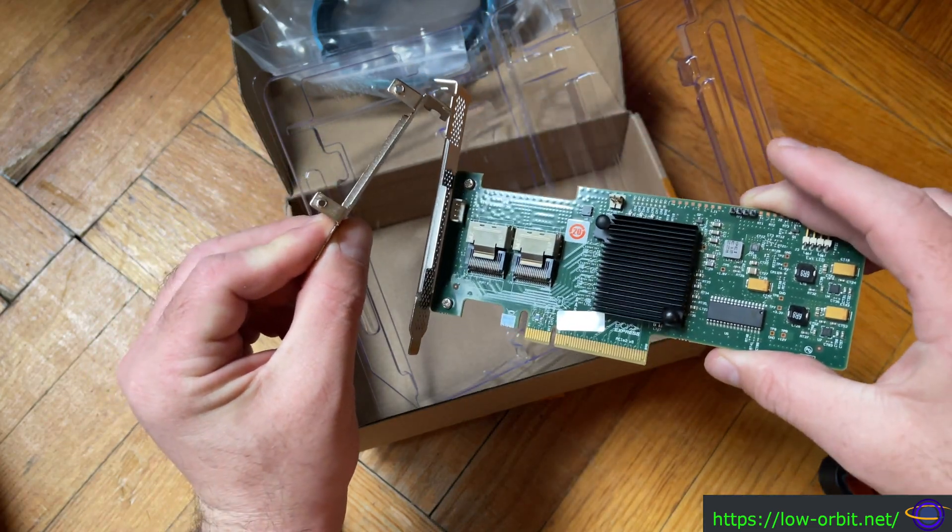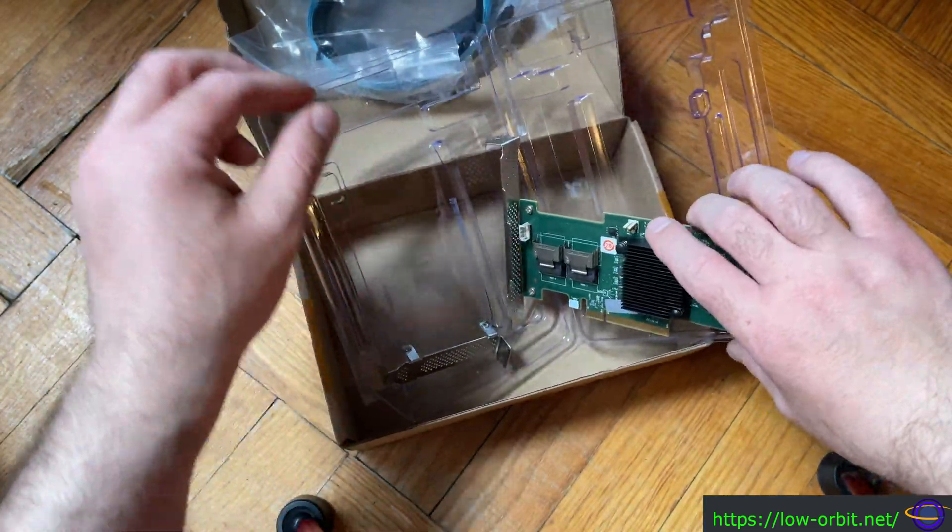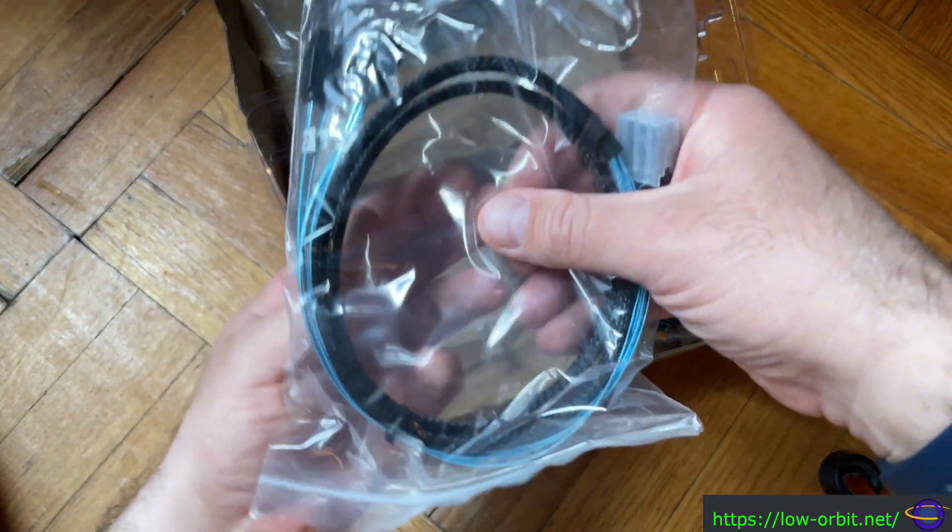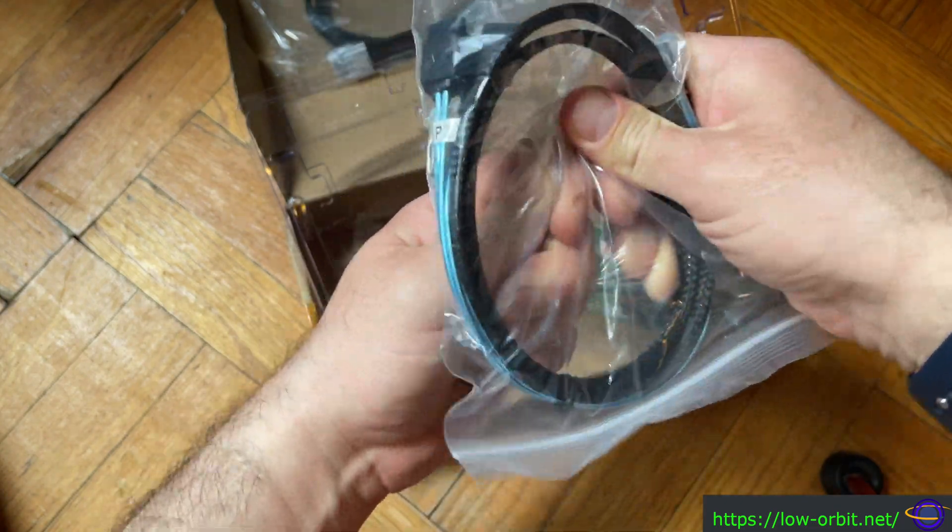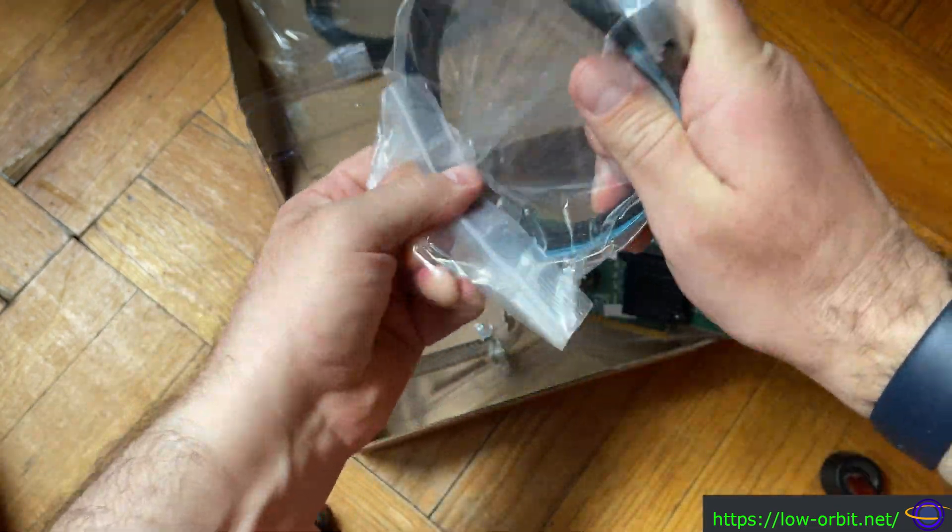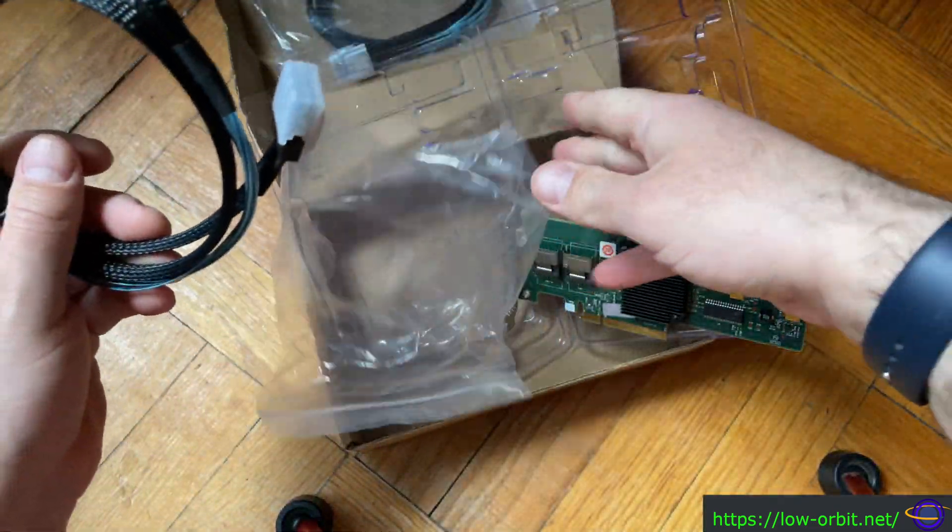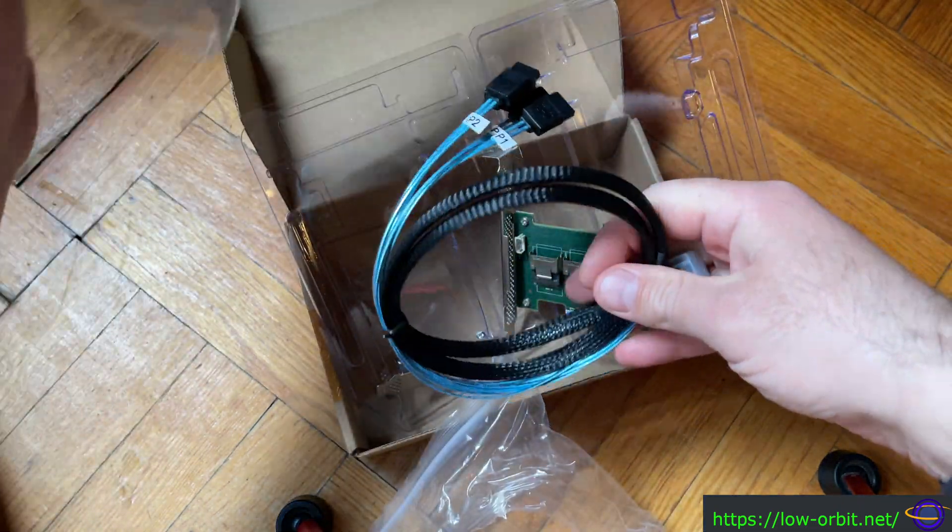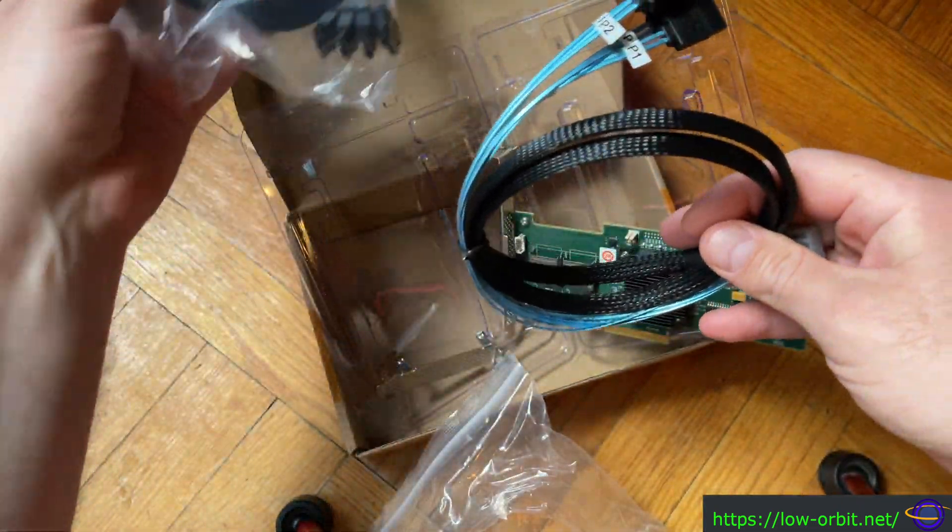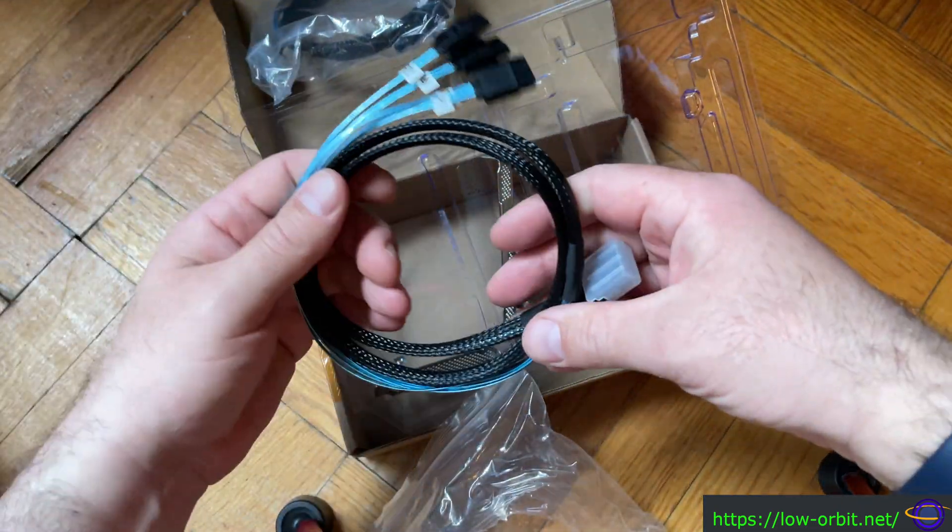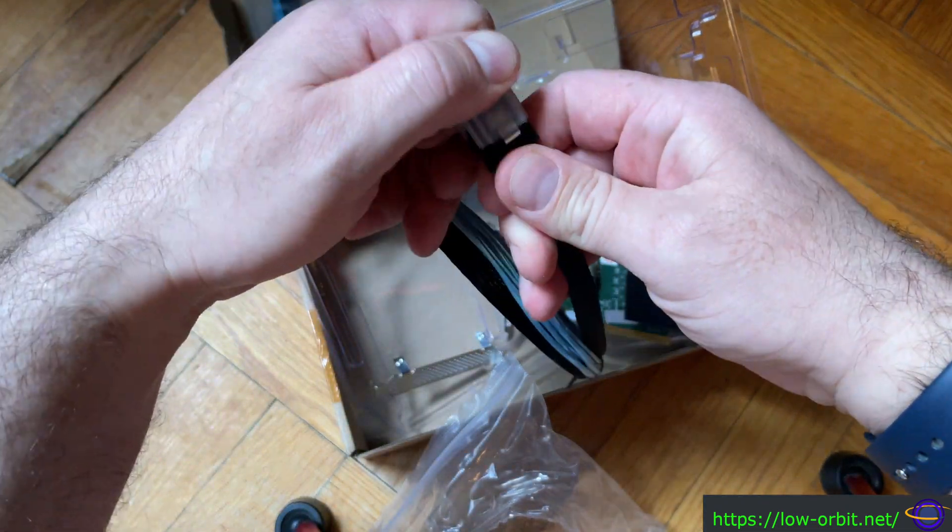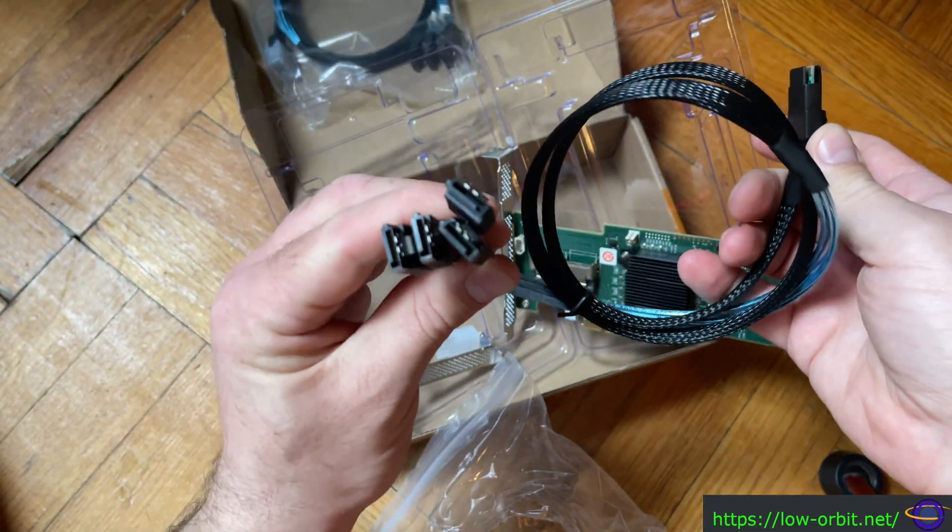This is basically an LSI SATA controller that was taken out of an old server. This is recommended above any of the SATA expansion cards that you can pick up on Amazon or eBay that are meant for desktops. Generally those have issues—they might work okay for you—but generally what people recommend is getting one of these actual SATA cards that used to be inside a server.